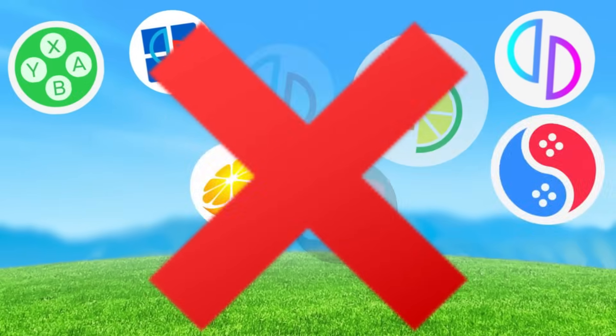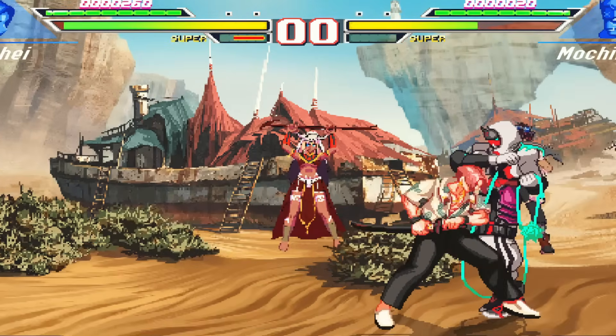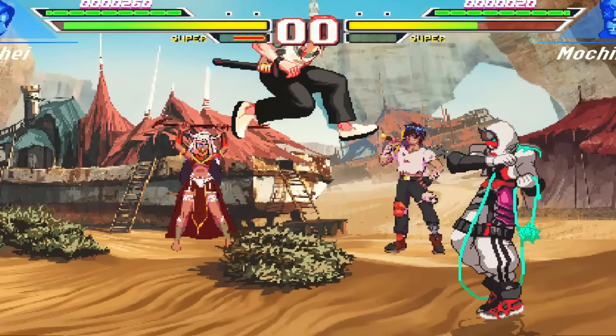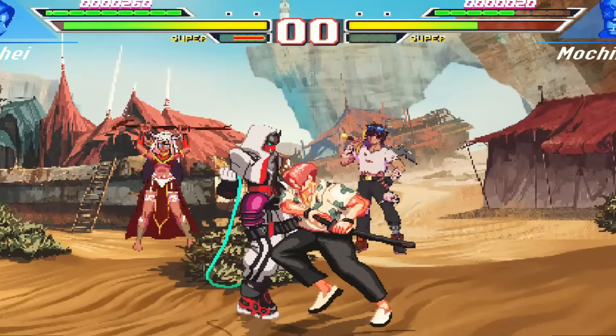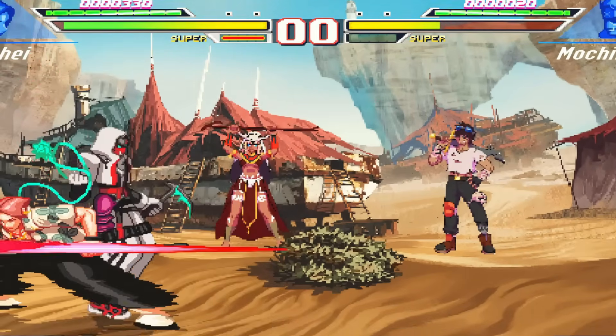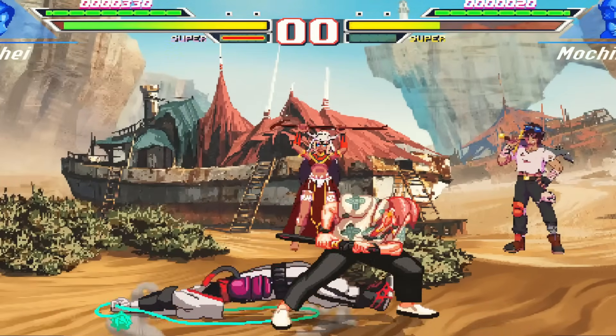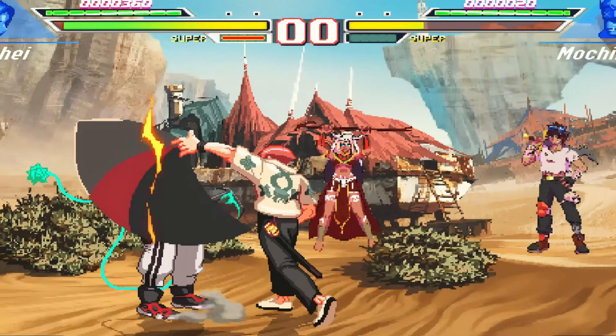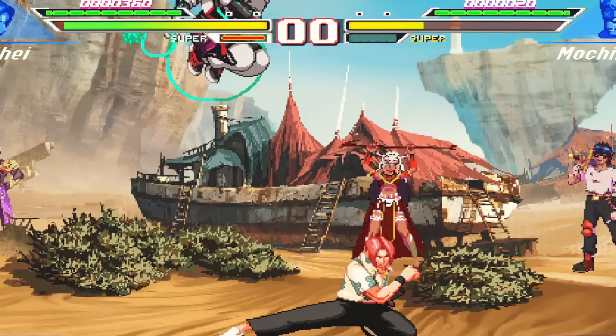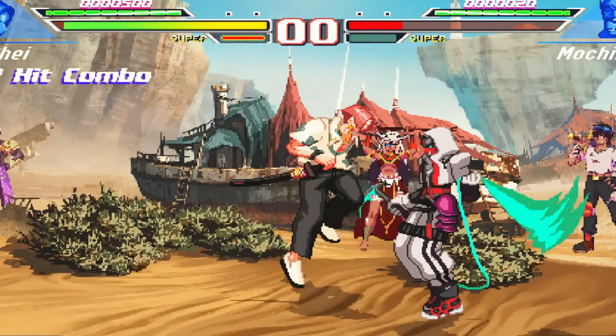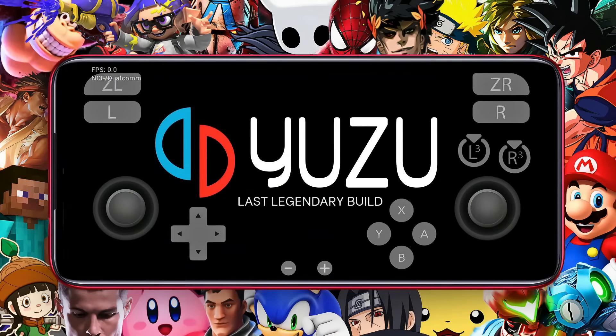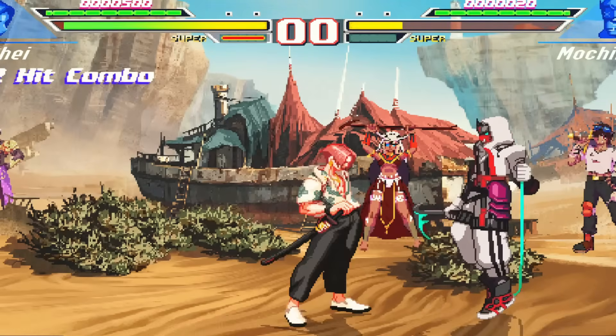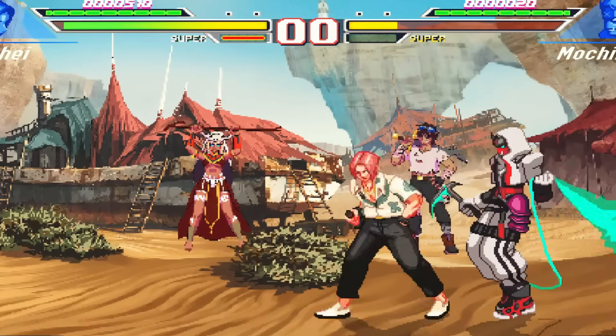Yuzu has always been more than just an emulator, it's been our trusted gateway to enjoying Nintendo Switch games right on Android. Even now, I'm still blown away by how well it runs. So in this video, I'll take you step by step through setting it up so you can get the same top-tier performance from this last legendary build.